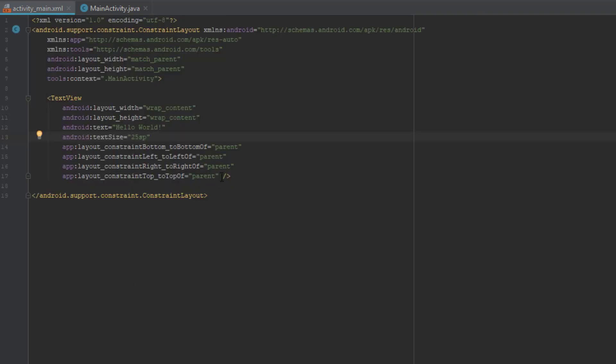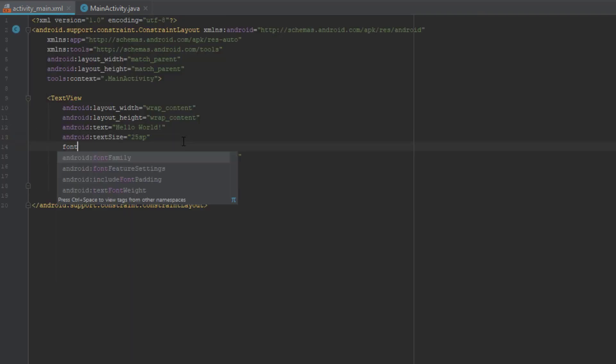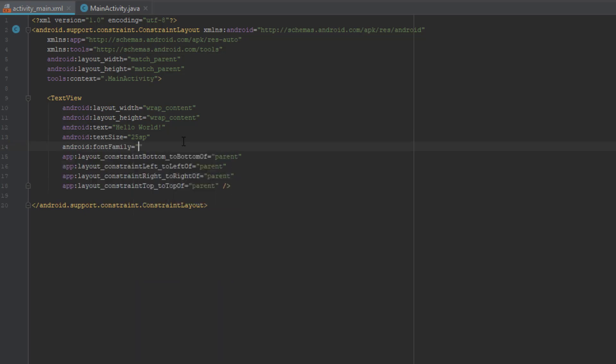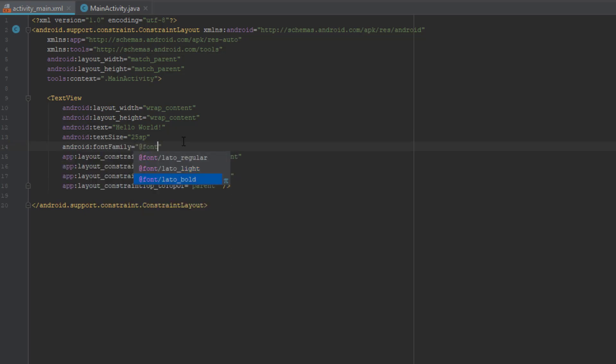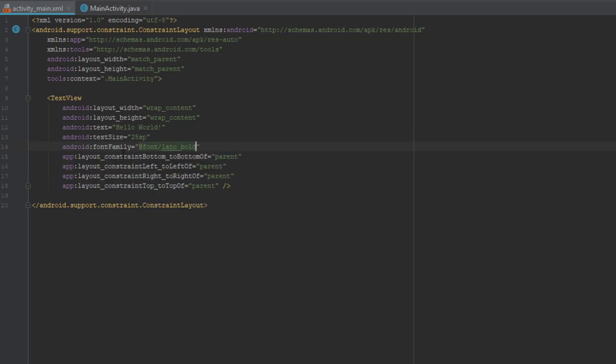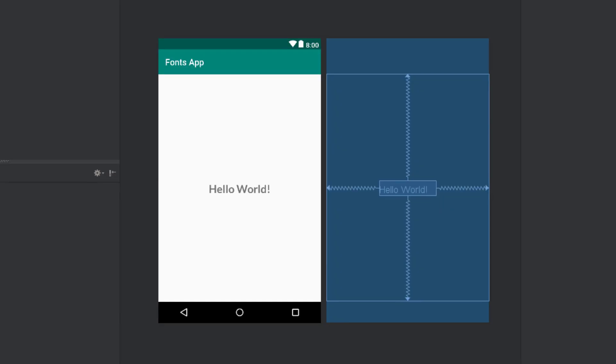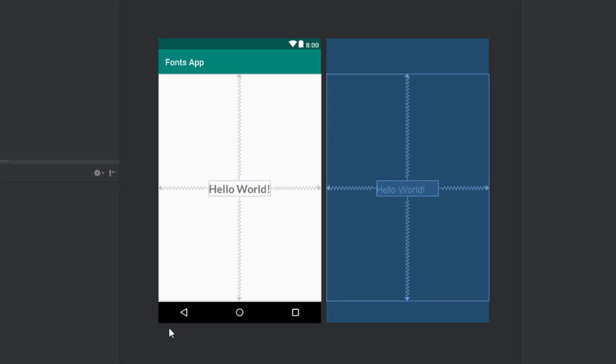And now we are going to change the font. So add the new attribute, font family. And just type font and it will prompt you your newly imported fonts. And there you go. We have successfully changed our font in Android application.